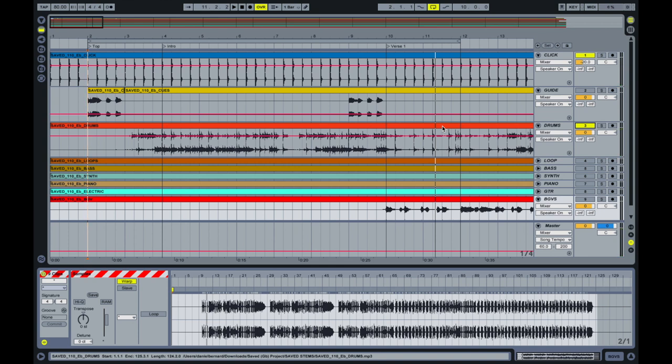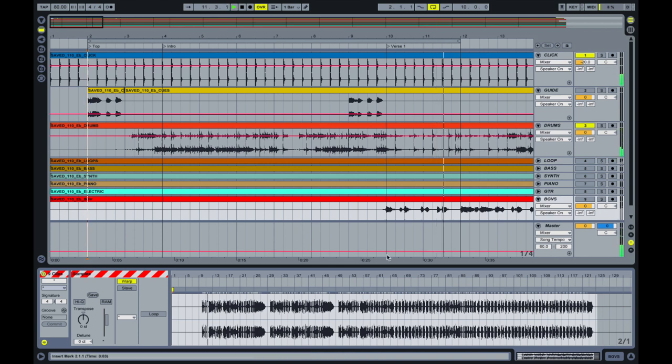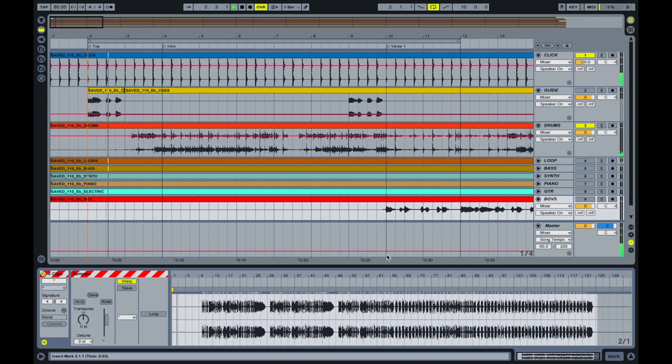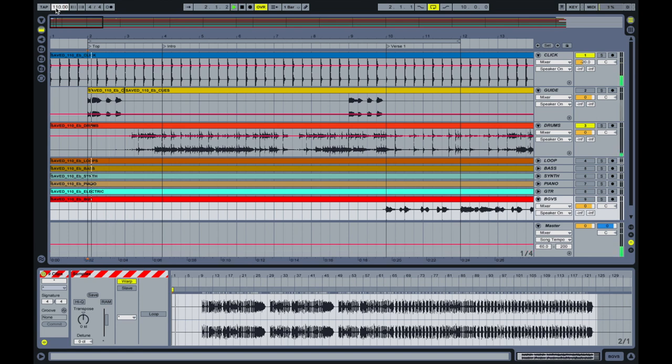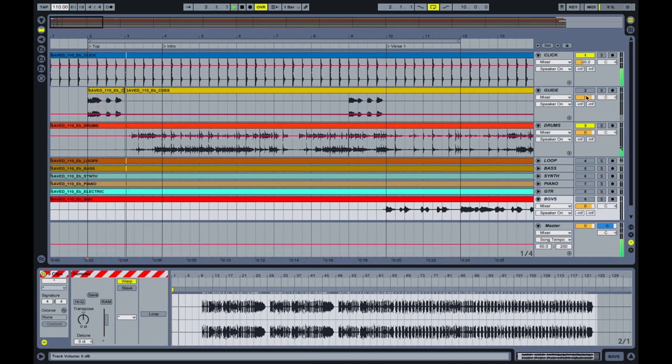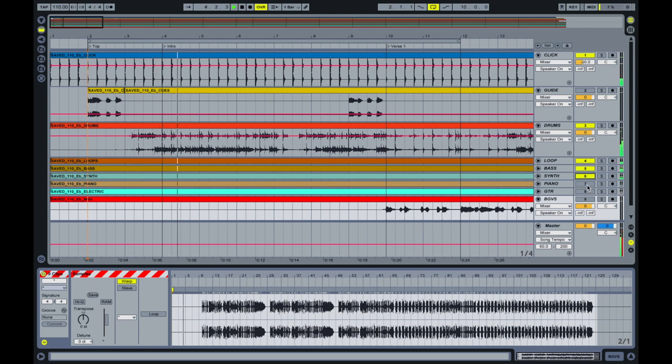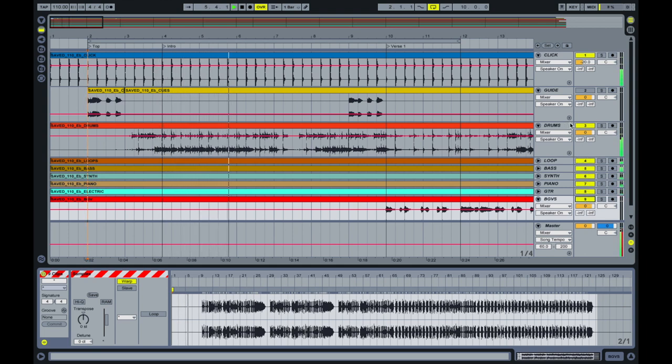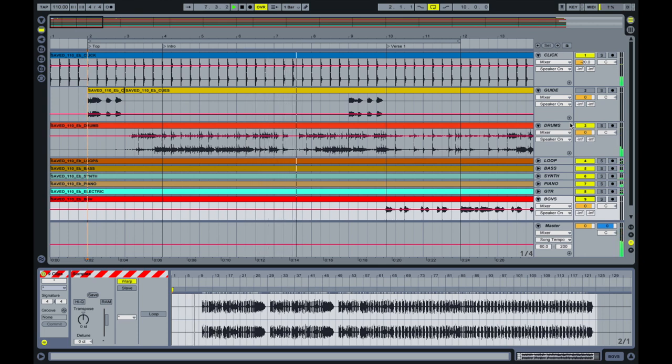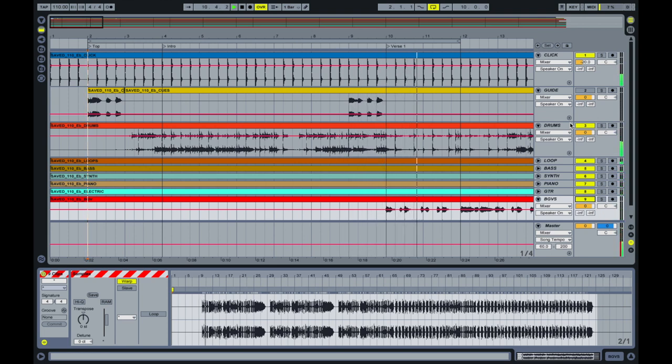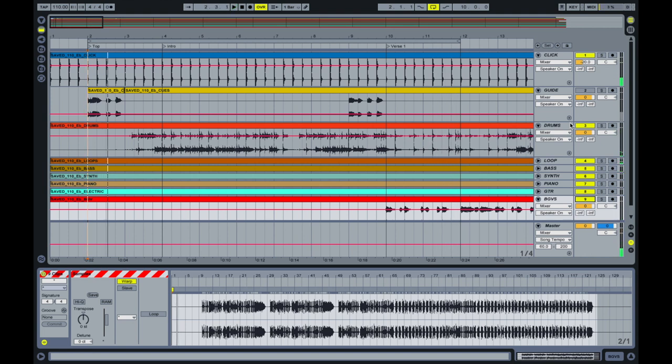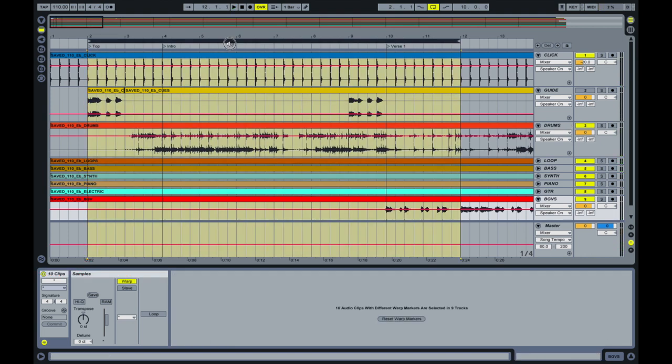So again, what that is going to do is I can loop that. I didn't show you how that loops. Right. Then it's going to automatically go back to the top. So then if I played it full speed.